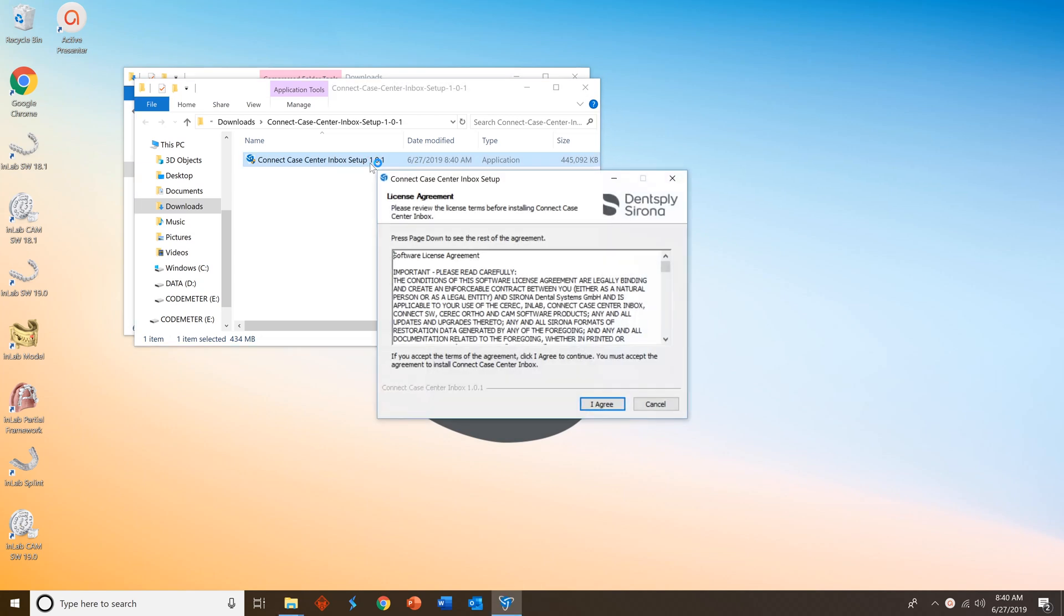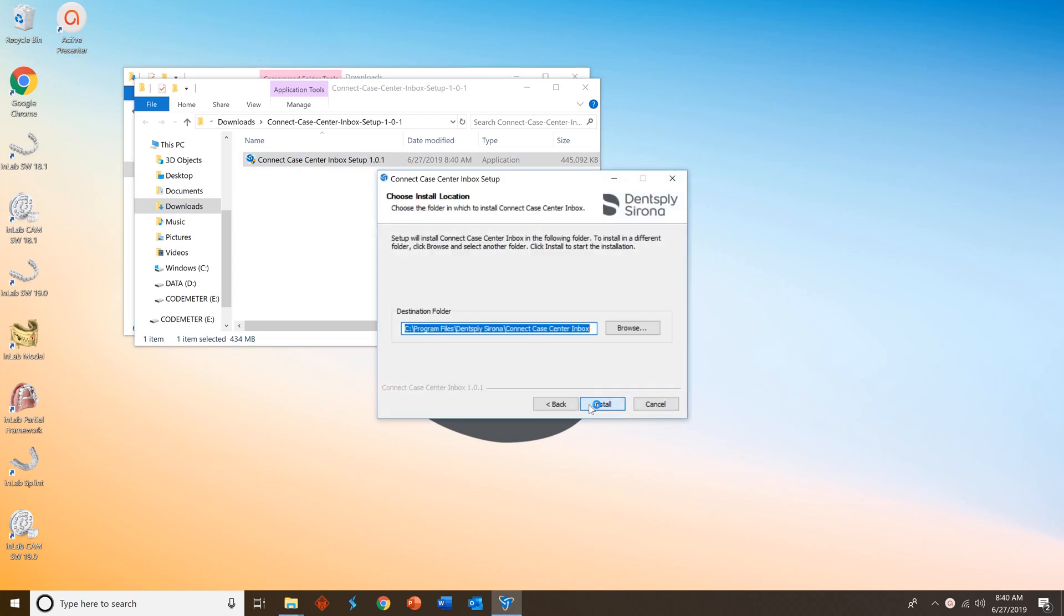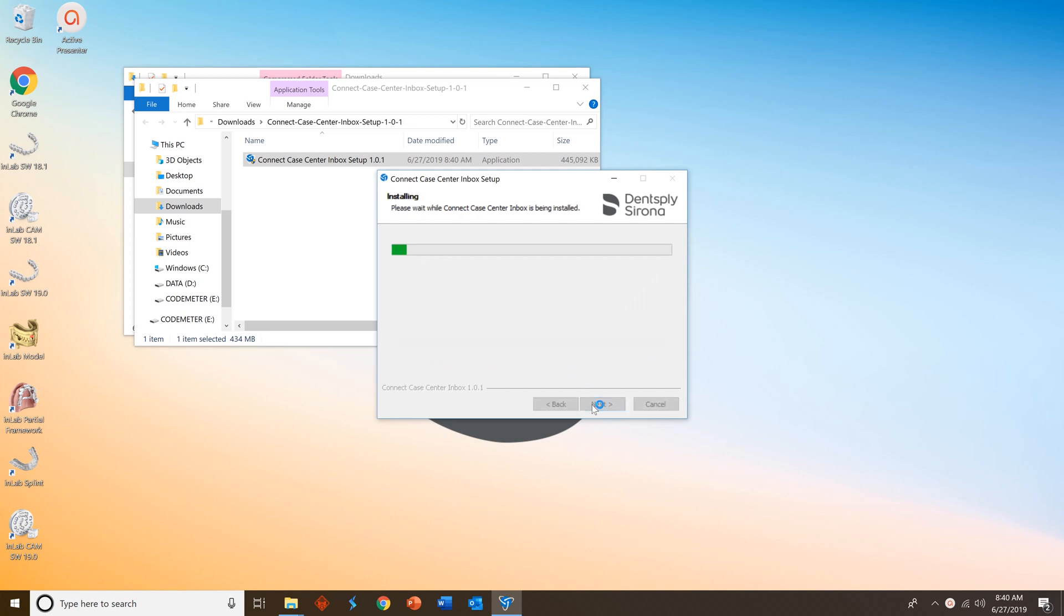You'll see a license agreement pop up first. Please review this and press I agree when you're done, and then select Install to install it on your desktop.